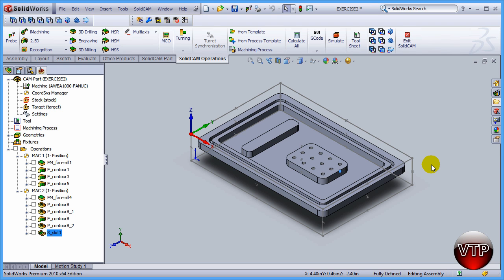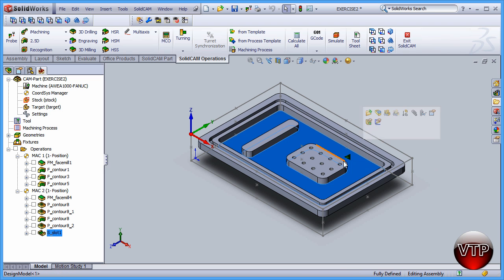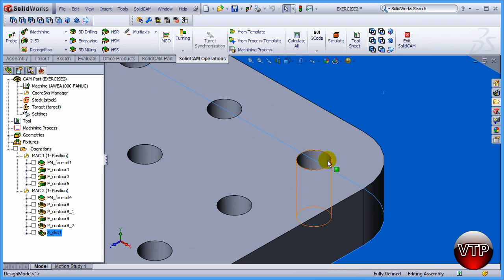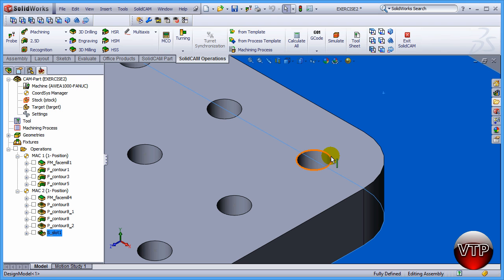In this session we're going to be doing both the spot drilling and the drilling of all 12 holes. If you zoom into these holes and go over one of the IDs, you're going to see a 0.125 diameter hole. So we know that our holes are 0.125, and we want to use a 0.125 spot drill and a 0.125 drill to drill both of them.